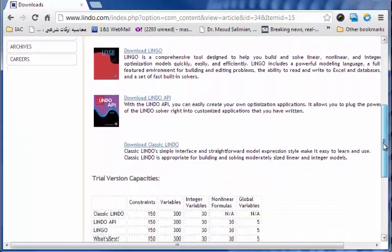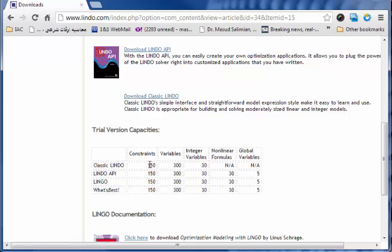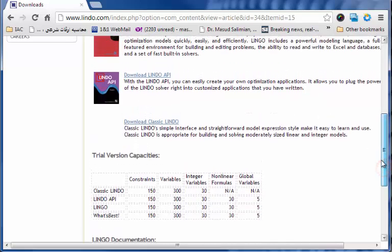there is a selection for Download Lindo Classic. This software would allow us up to 150 constraints and 300 variables and up to 30 integer variables. So it is a very capable software for what we are going to be doing in the classroom.